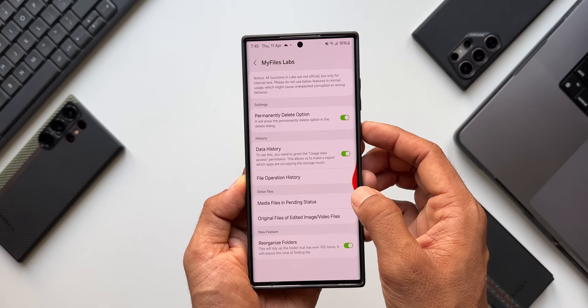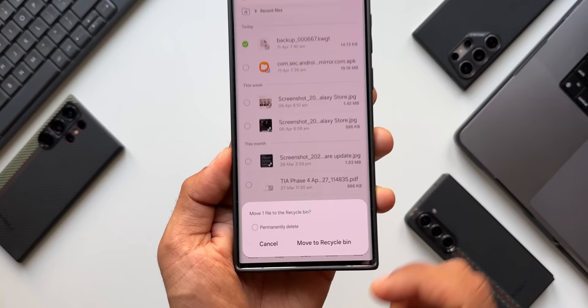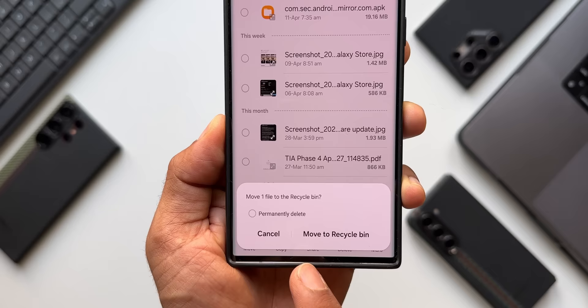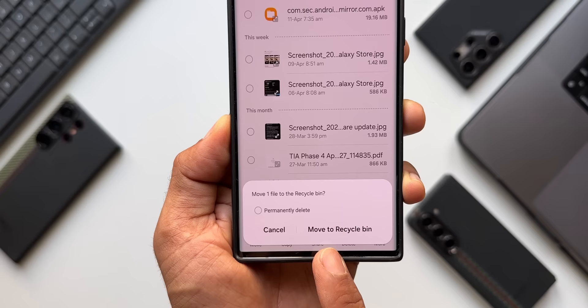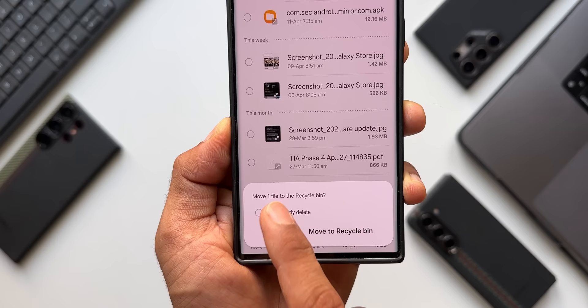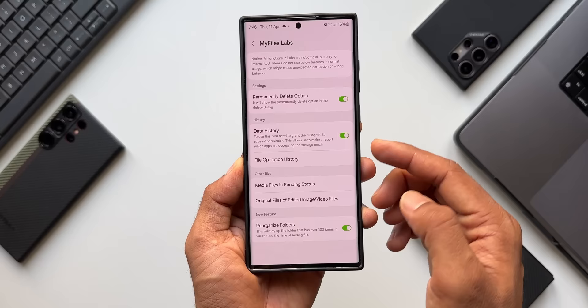Let's say I'm deleting a particular file. Press and hold on the file and tap Delete — we now have a new option: permanently delete this file. This is very useful because when you permanently delete a file, it will not go to the recycle bin. You don't have to go to the recycle bin and delete again — those are two extra steps. With this feature, just select permanently delete and the file is gone.